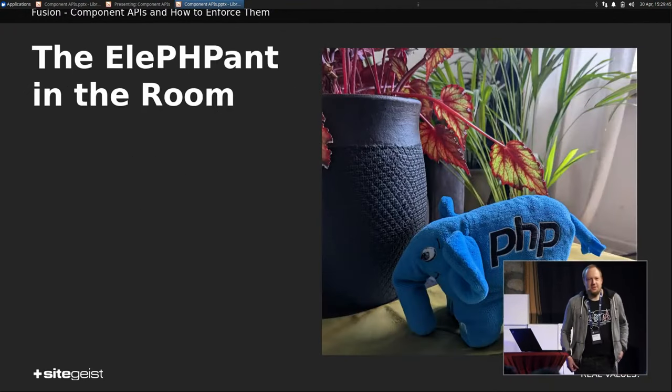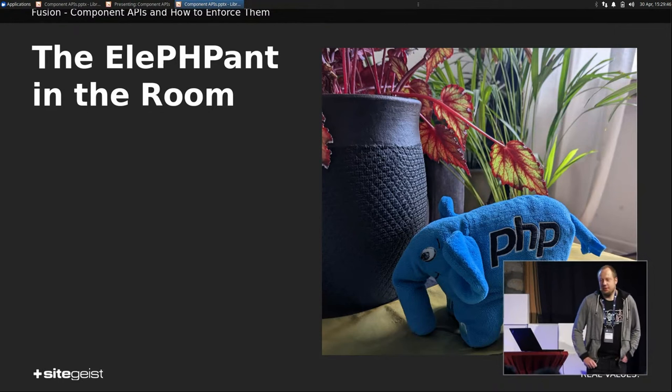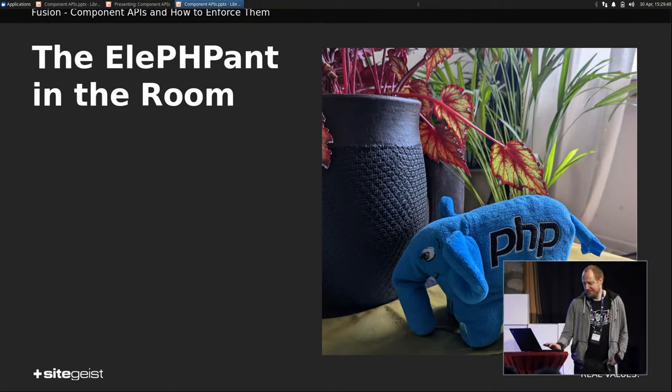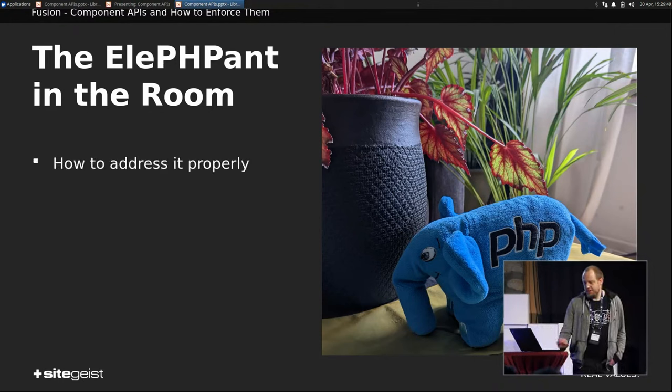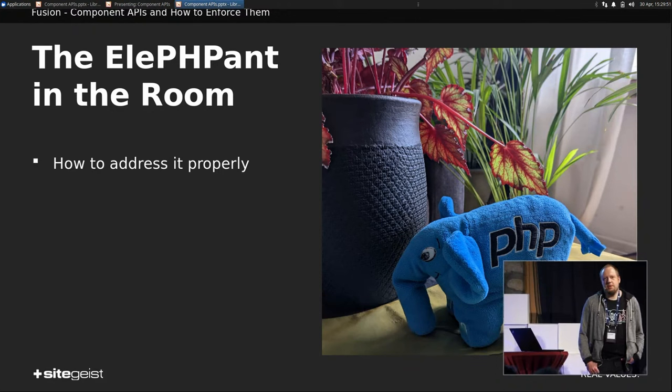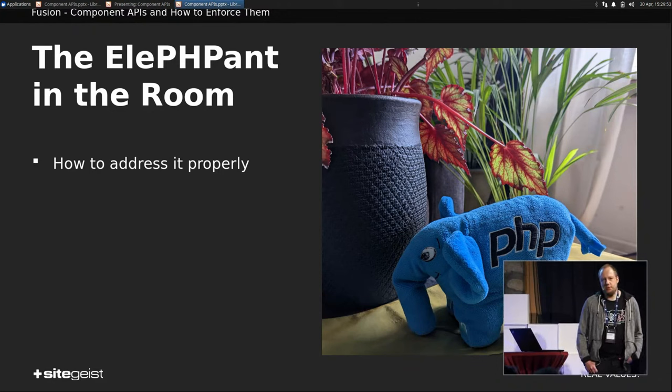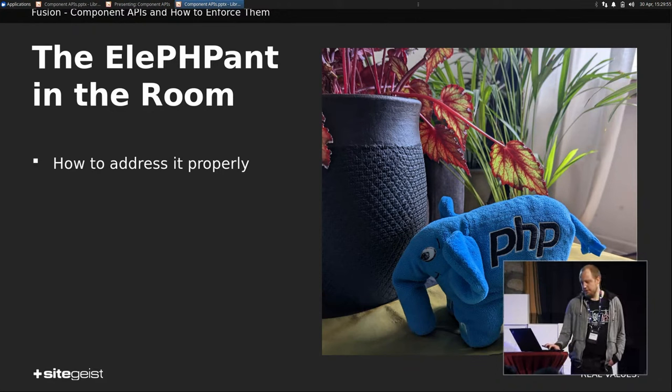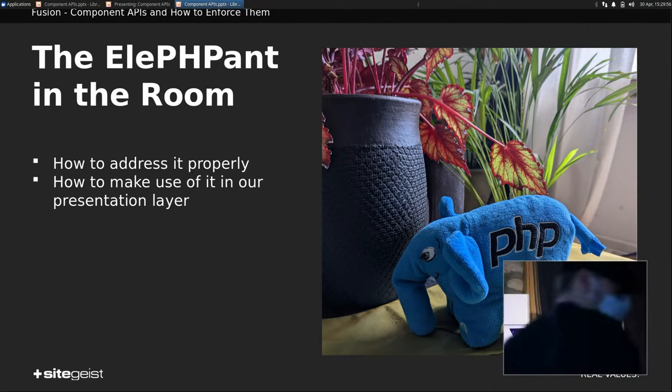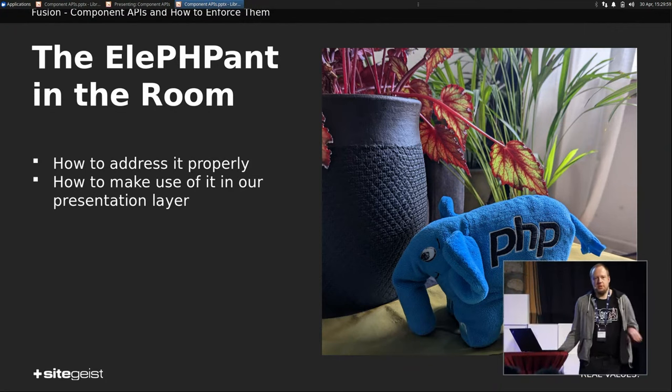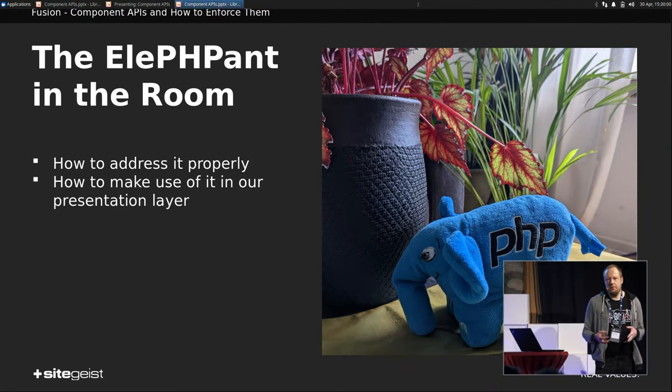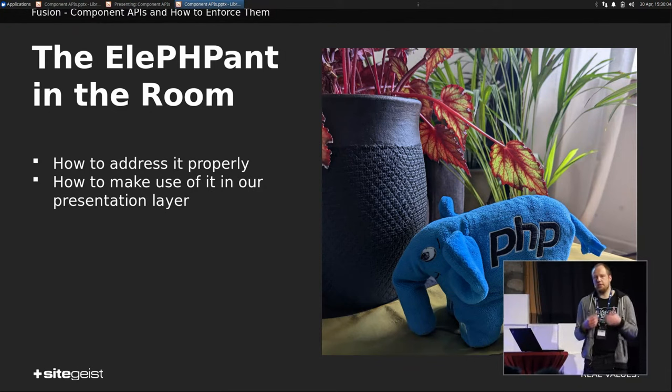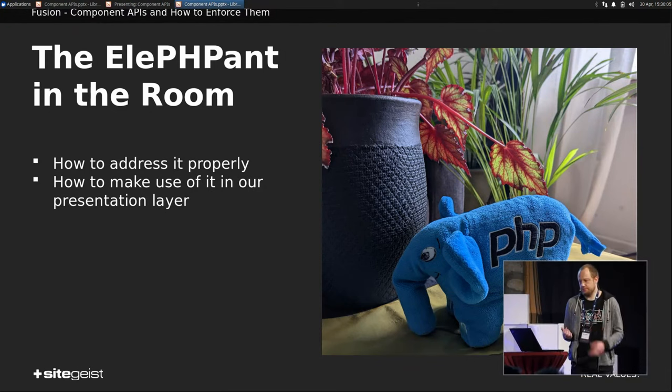So let's talk about the elephant in the room. And how to address this properly. We can of course use PHP a lot for this. But we don't want to just throw PHP at the problem. So let's have a short look at what we actually need for this.